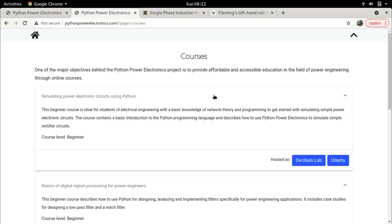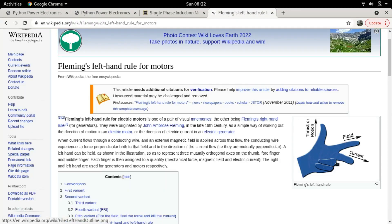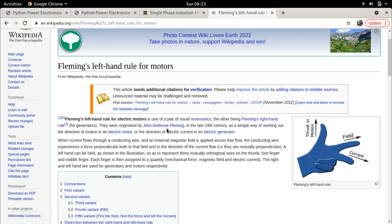Now let's get back to the lecture. To recap Fleming's Left-Hand Rule: it's important that we always use the left hand and not the right, because the right hand is the generator rule. You must hold the thumb, forefinger, and middle finger at 90 degrees to each other, resembling an X, Y, and Z axis. The forefinger indicates the direction of the magnetic field, the middle finger indicates the direction of the current flowing in the conductor, and the thumb indicates the direction of the force applied on the conductor.